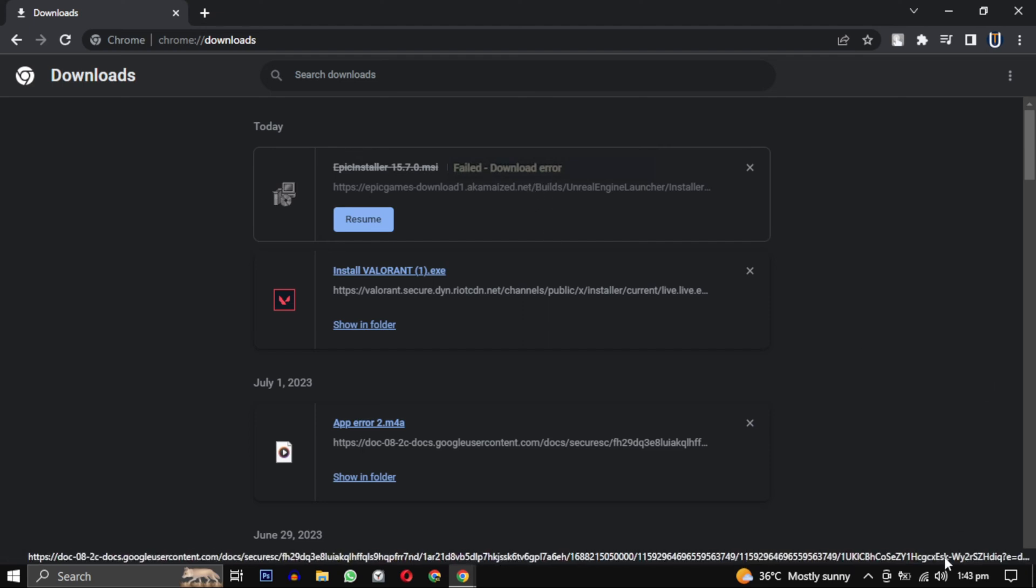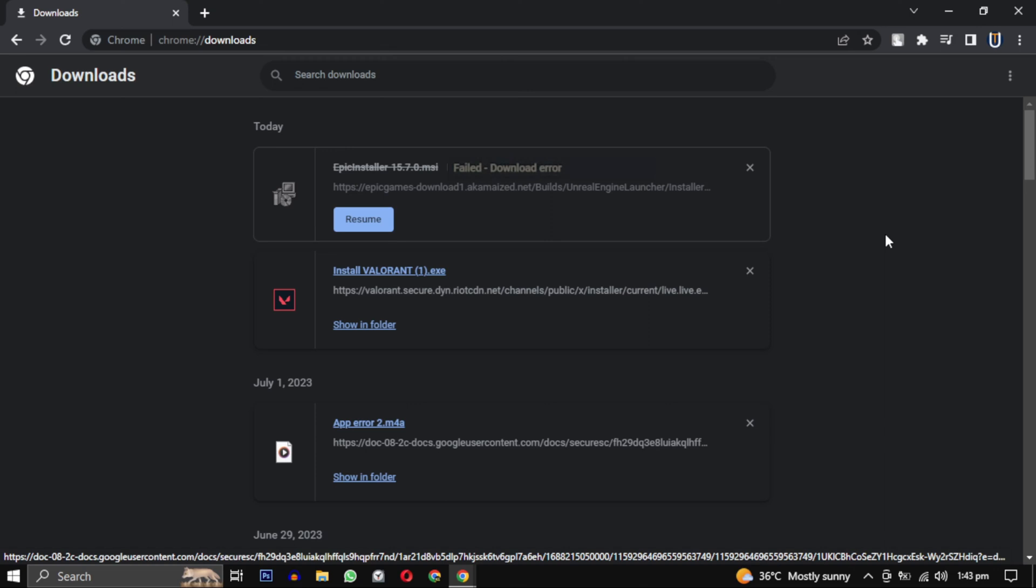This error occurred when I was trying to install Fortnite on my PC. I had already successfully downloaded Valorant but encountered this error when trying to download Fortnite. So in this video I will share some common fixes for this error.